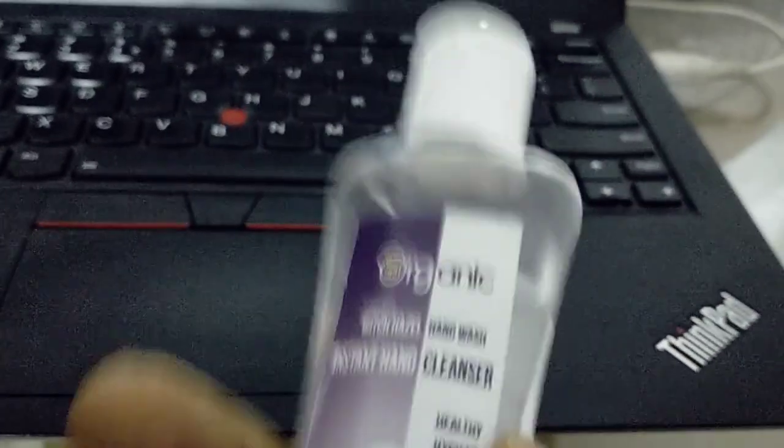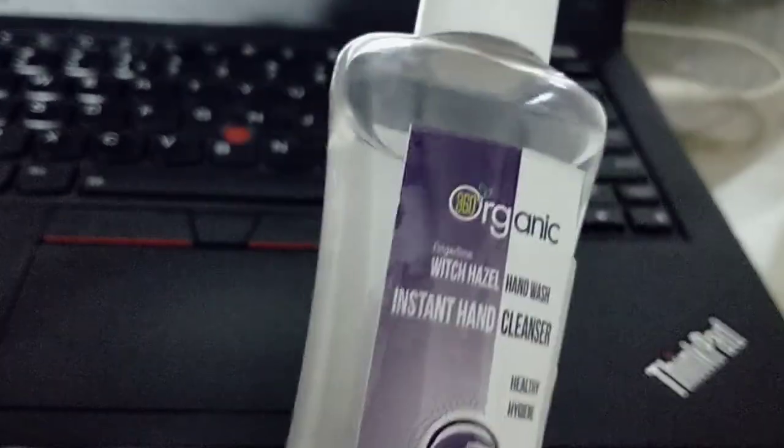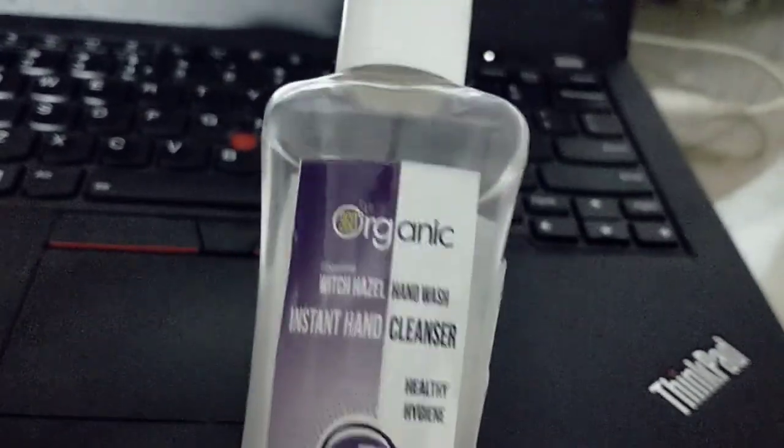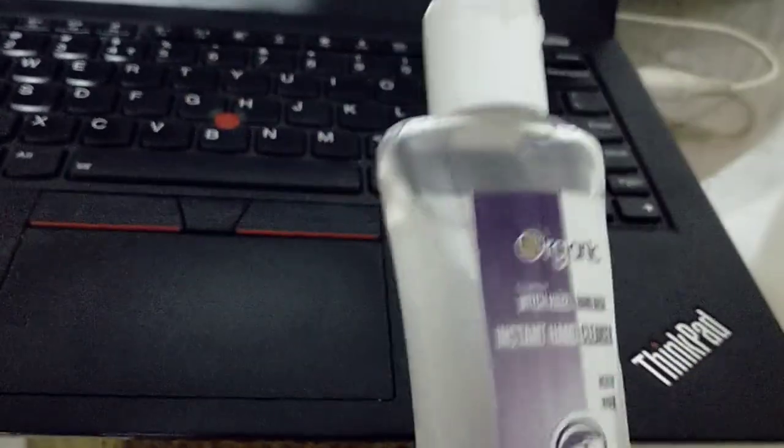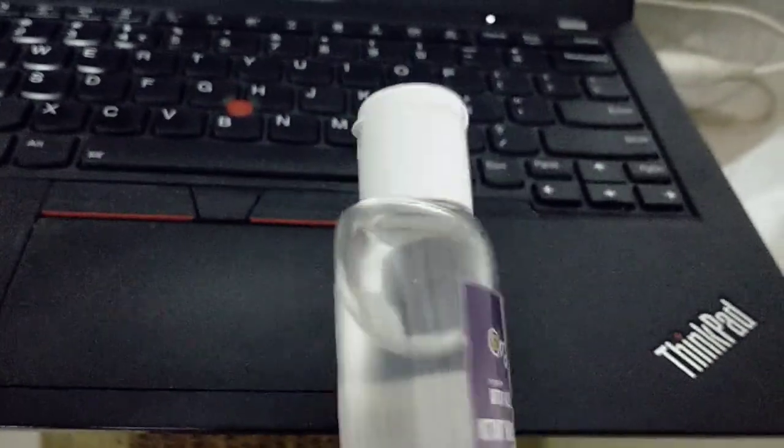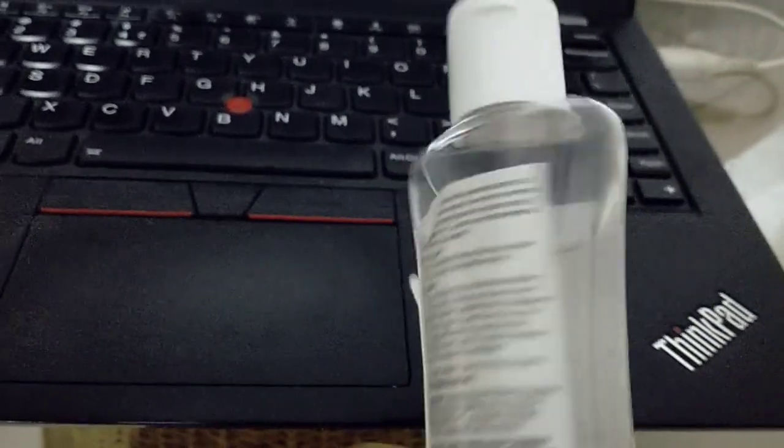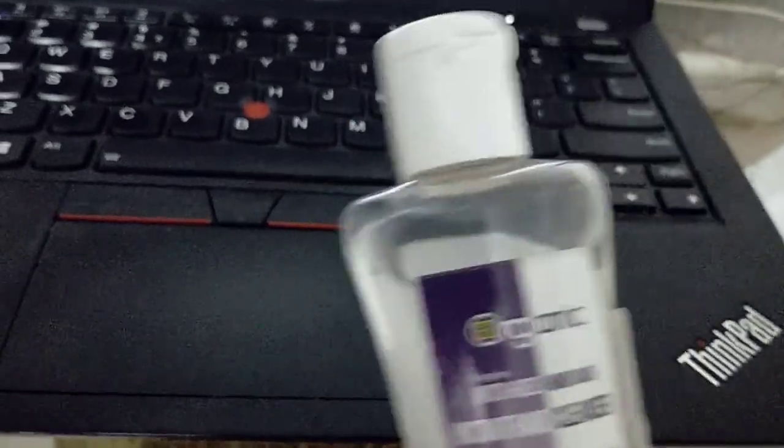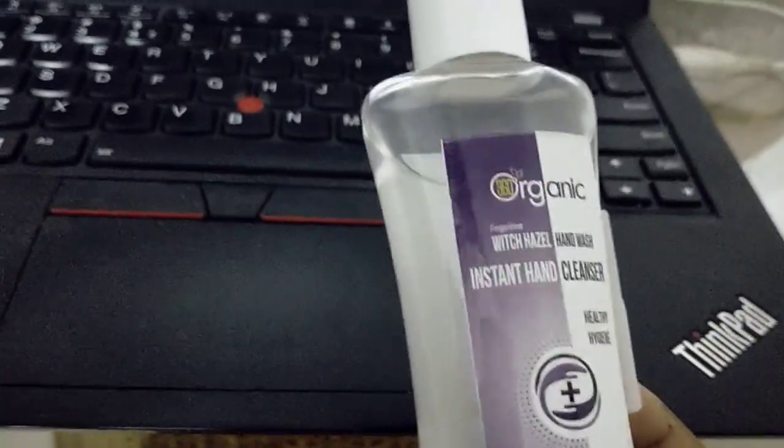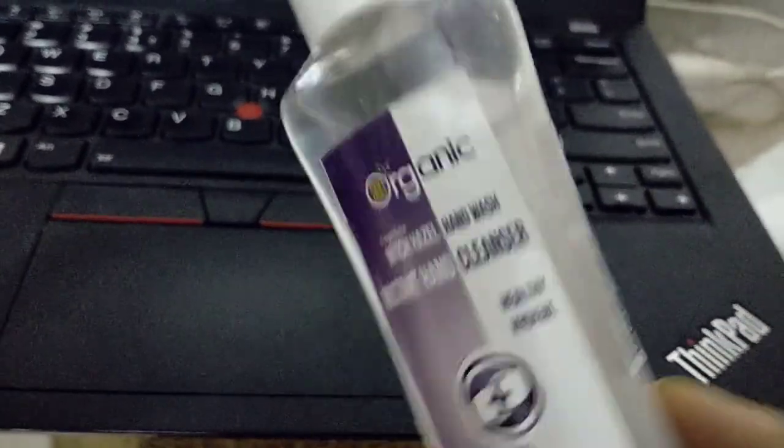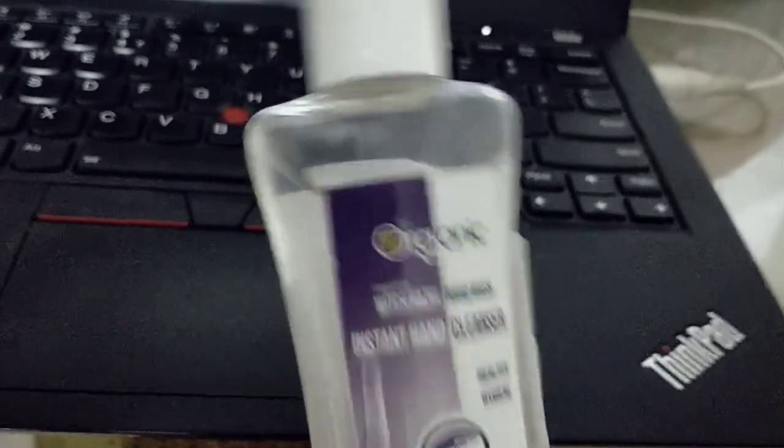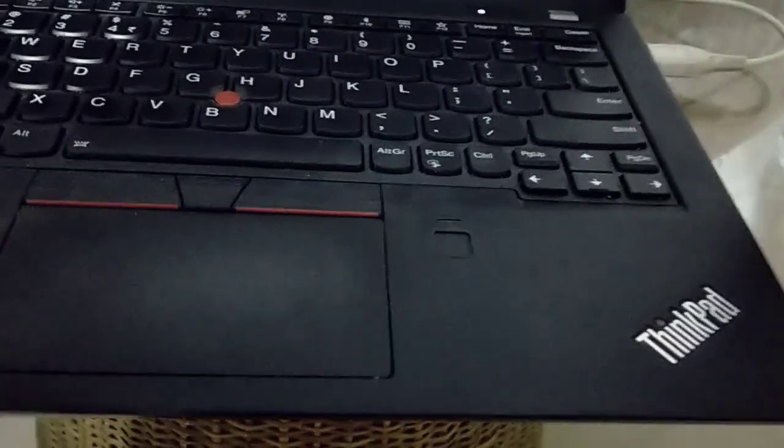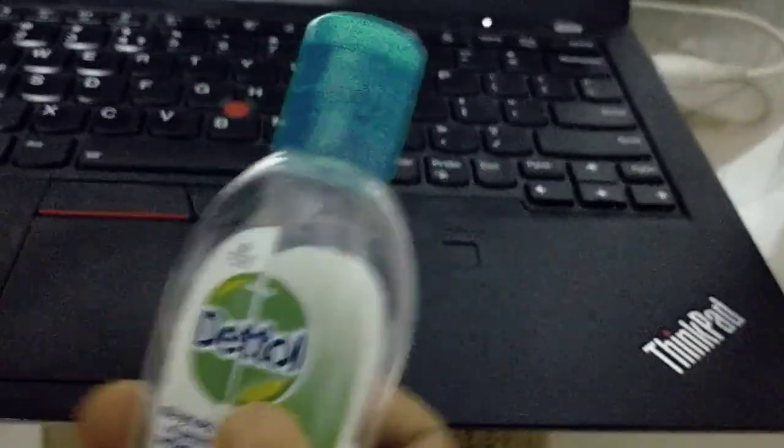In these difficult times, with the ongoing coronavirus situation, this is a highly sold product. We can verify whether this is a fake one or if it really contains alcohol.